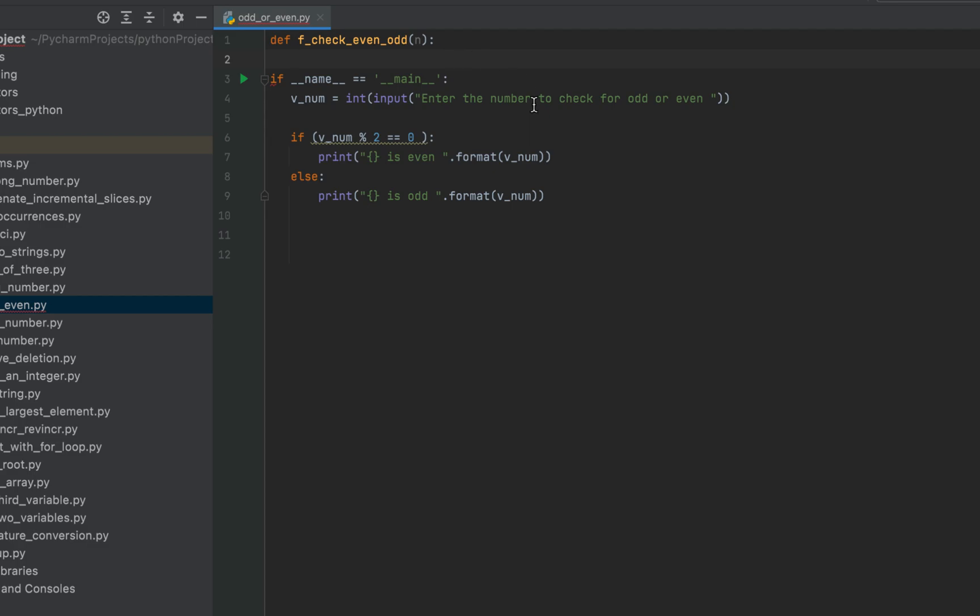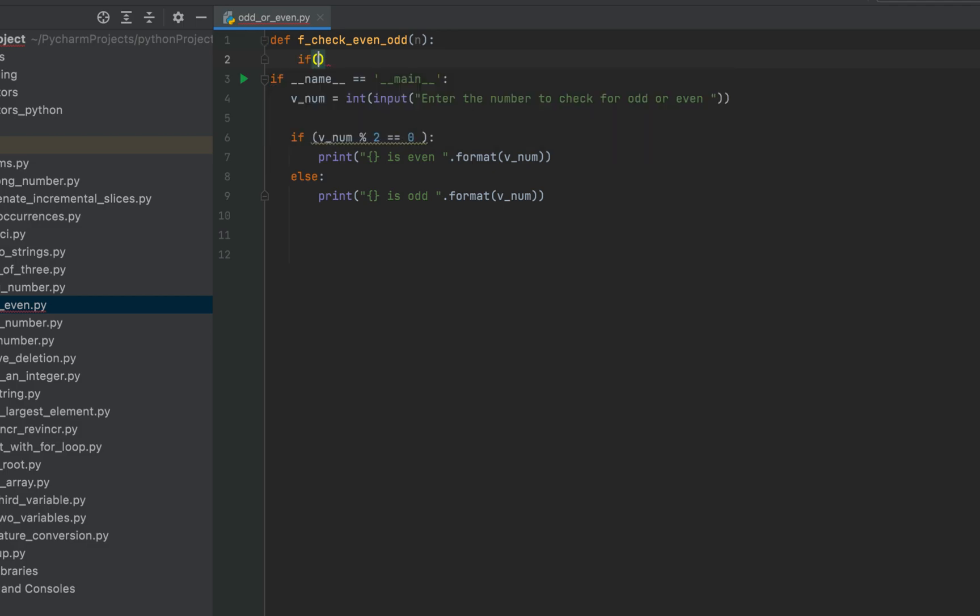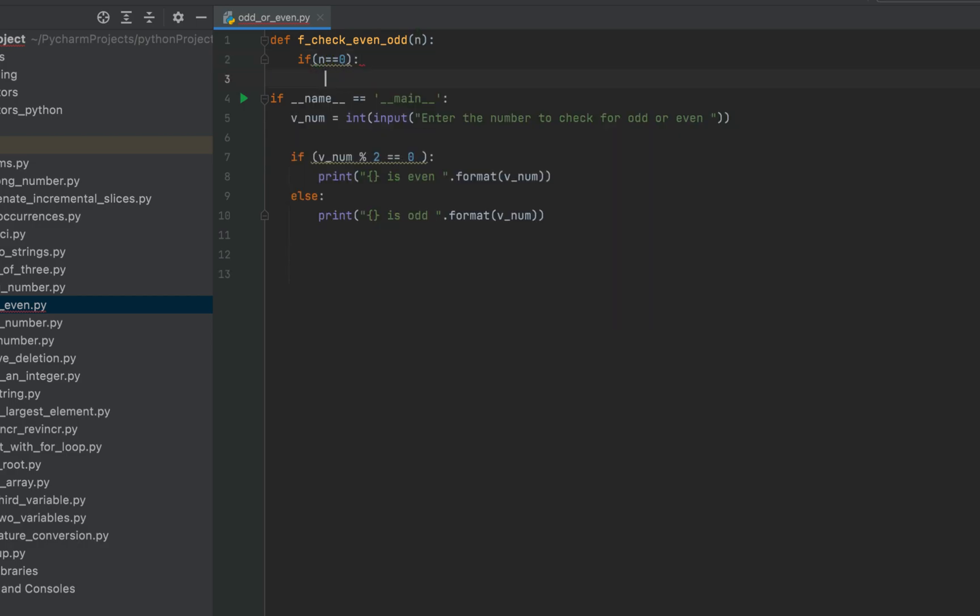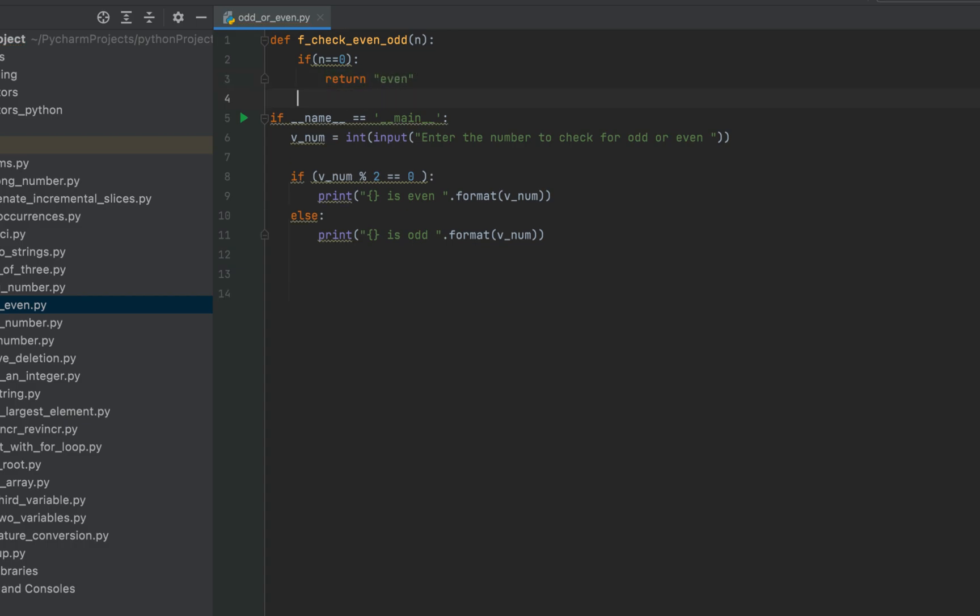So let's first write if n is equal to zero, then we return even. So it will be if n equals equals to zero, then we return the string even. All right.